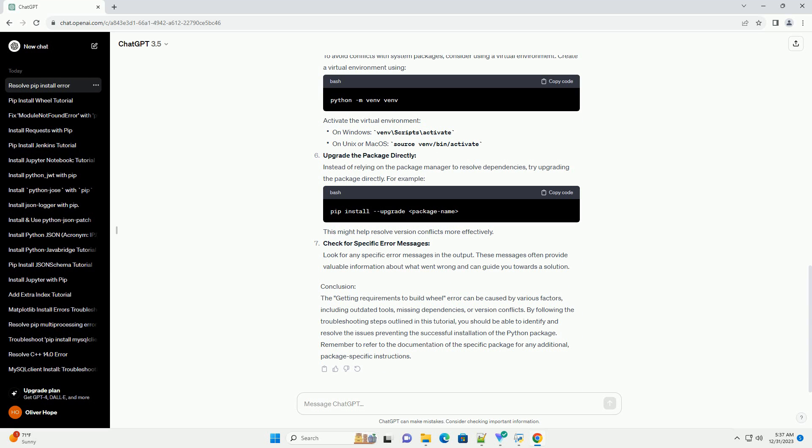Install System Dependencies: Certain packages have system-level dependencies that need to be installed before installing the Python package. Check the package documentation for any specific system requirements and install them accordingly.